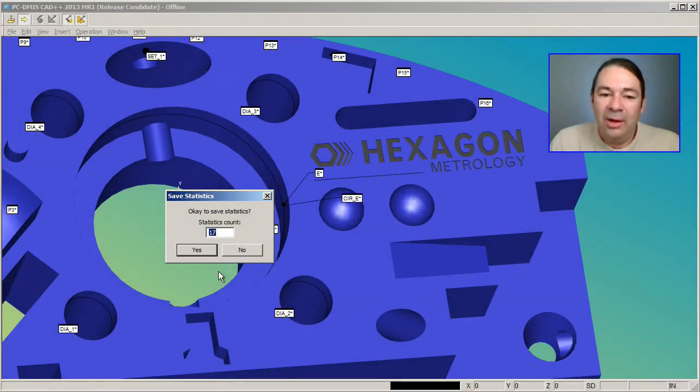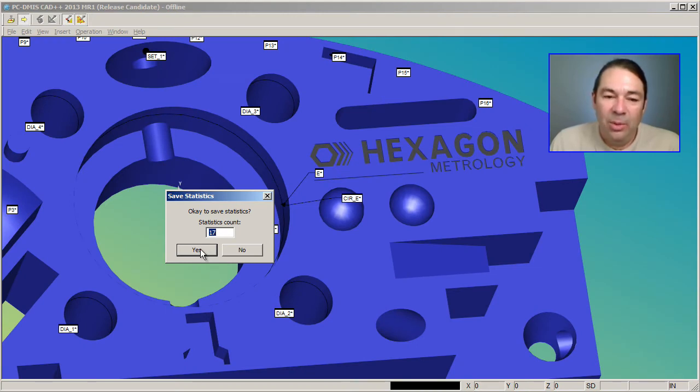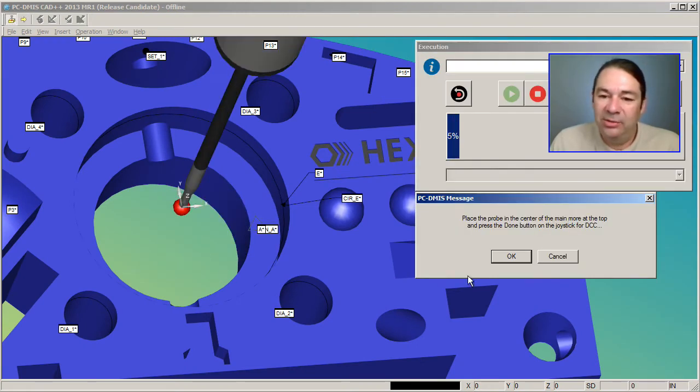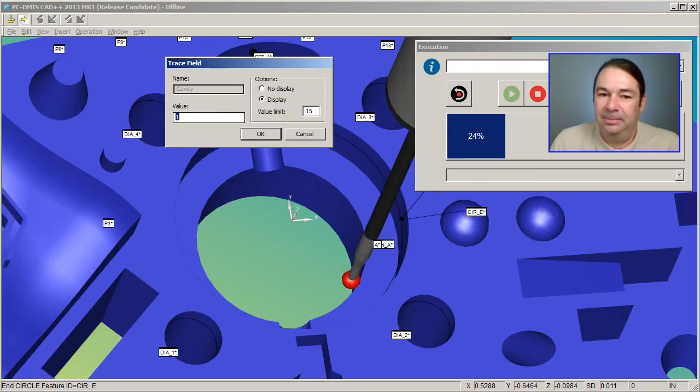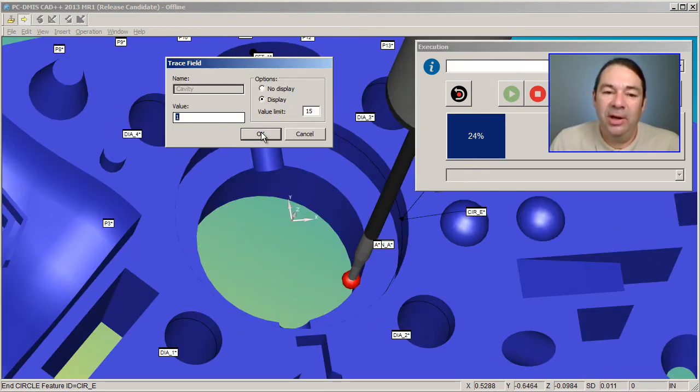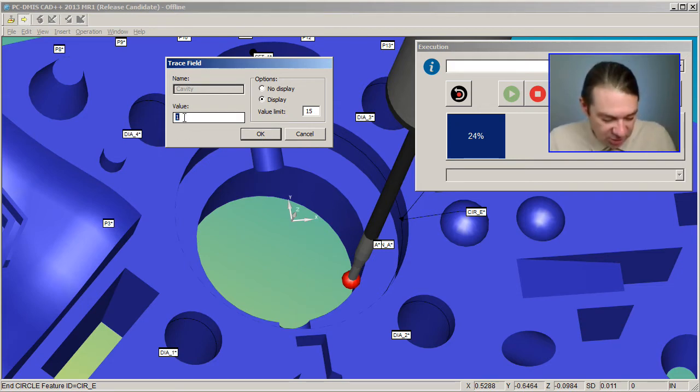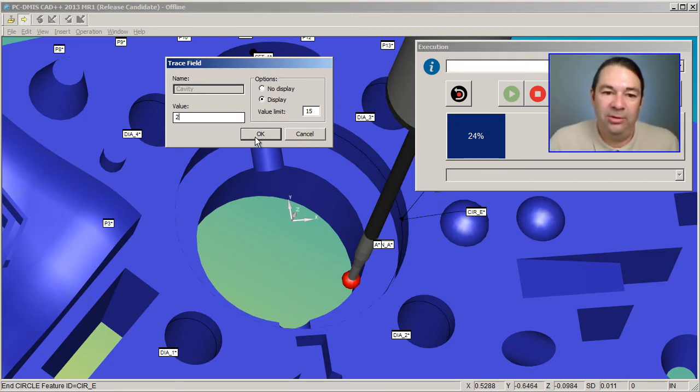So we'll execute this. We'll say yes to OK to save stats. We'll enter our cavity number in our trace field, or we can change it to another number, say number two.